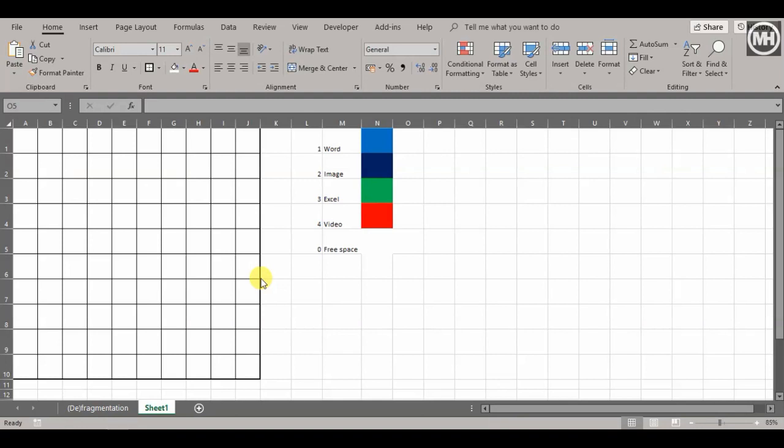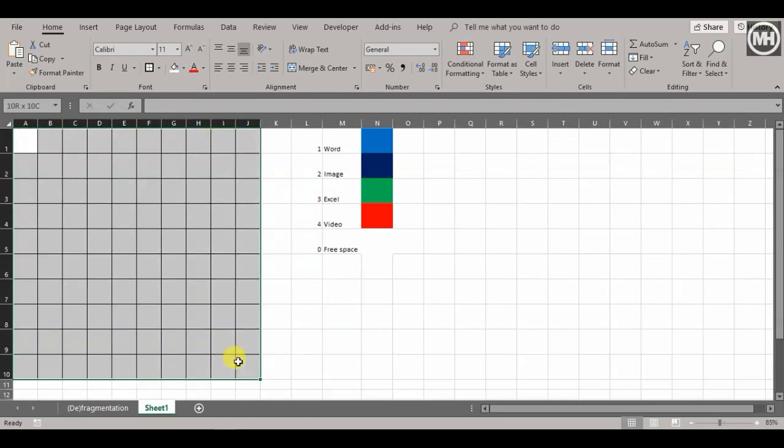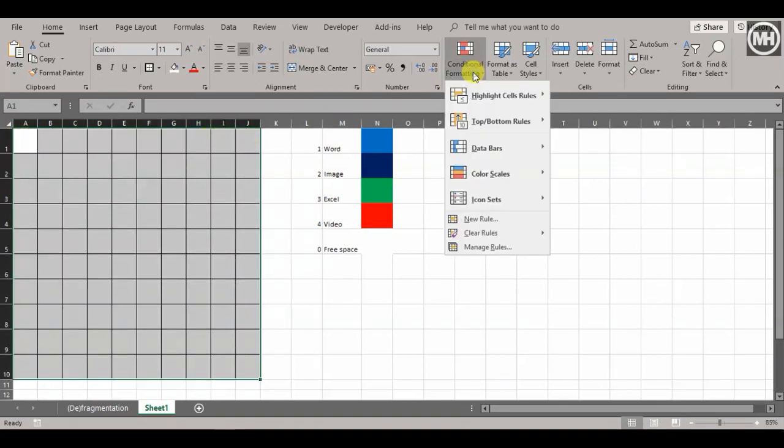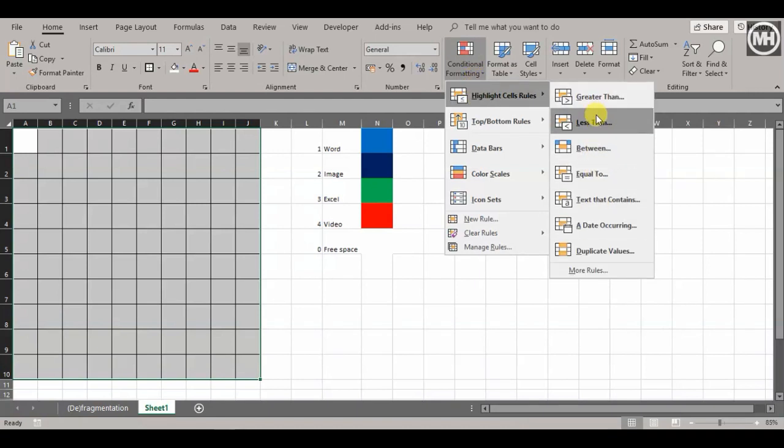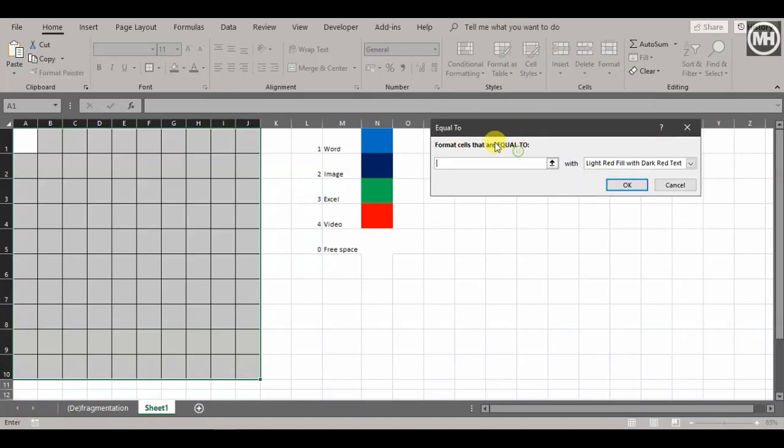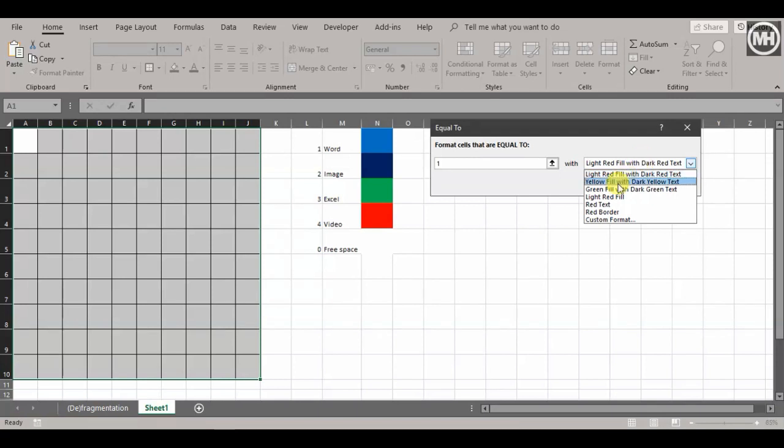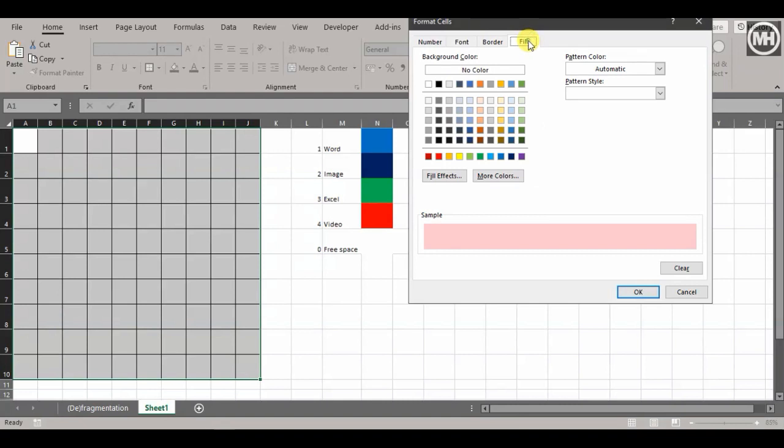Now it's time to do conditional formatting based on the numbers. Select all the cells, go to conditional formatting, highlight cells equal to 1. We're not going to use the default ones—we'll create our own custom format.